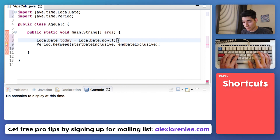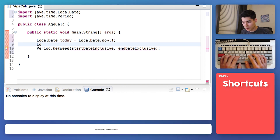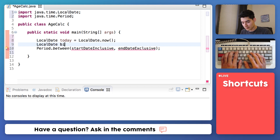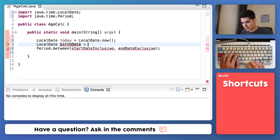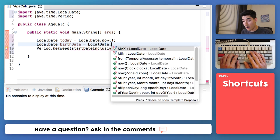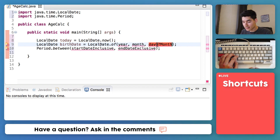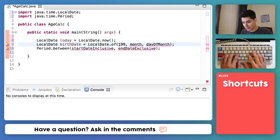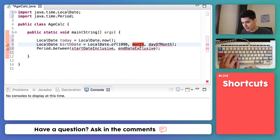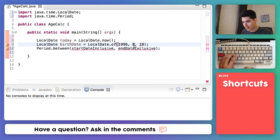Now we'll just set up a birth date by doing the same thing. We'll say LocalDate birthDate equals, and instead of doing new LocalDate, we have to do LocalDate.of. Hit enter and it'll auto complete for you. I'm just gonna add a semicolon at the end. We're gonna add our years, our months, and our days in here. We'll use my birthday — my birthday was 1996, the month was 8 which is August, and the day of the month was the 18th. So August 18th, 1996 is now stored into birthDate.